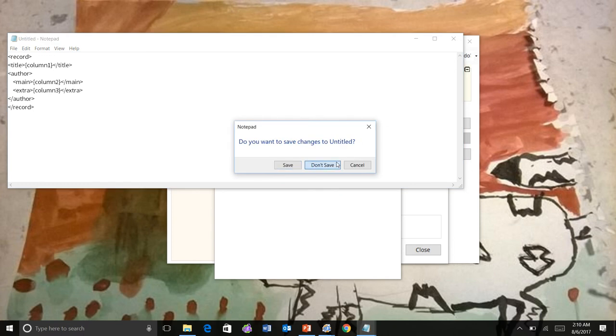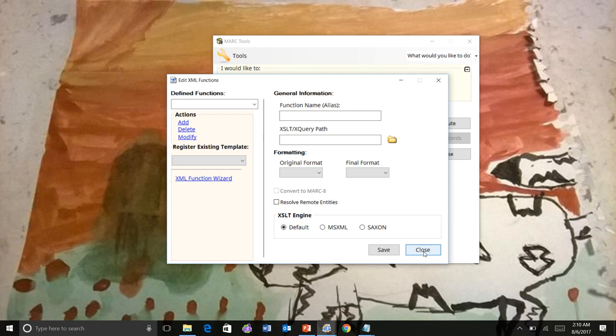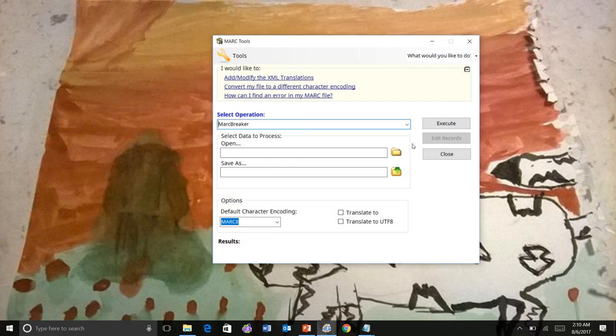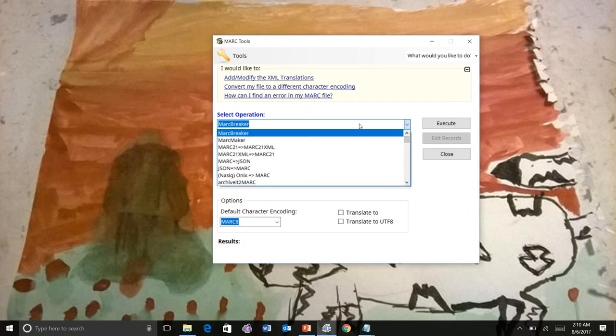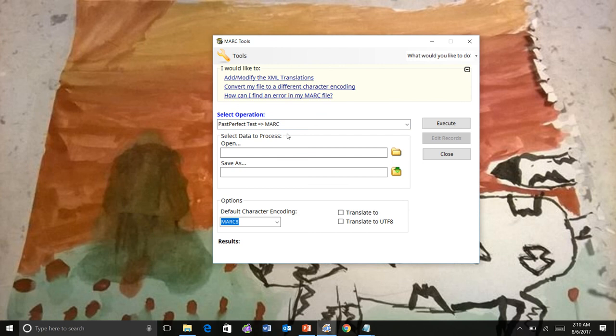it will tell you that you're done. We'll close the wizard, close the tool, and we'll now see here that it is registered in Markedit.